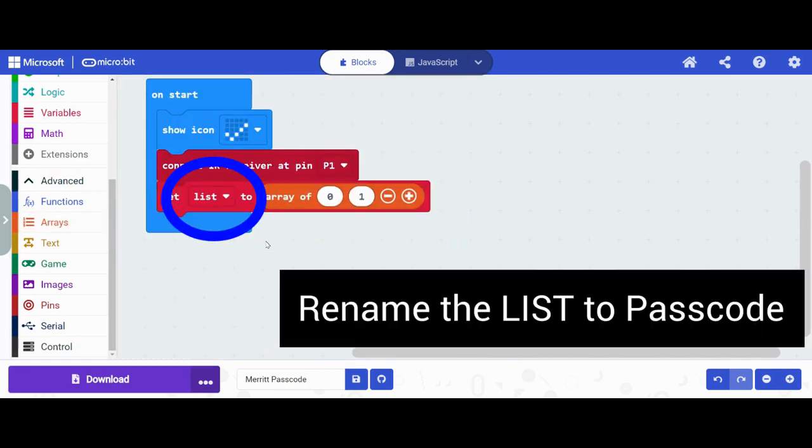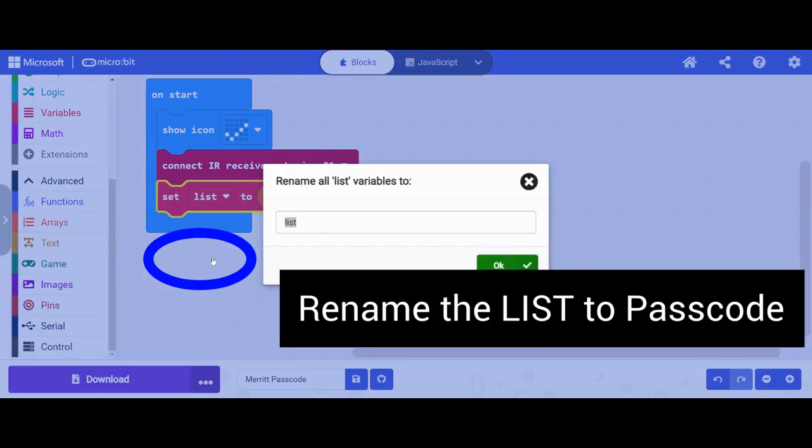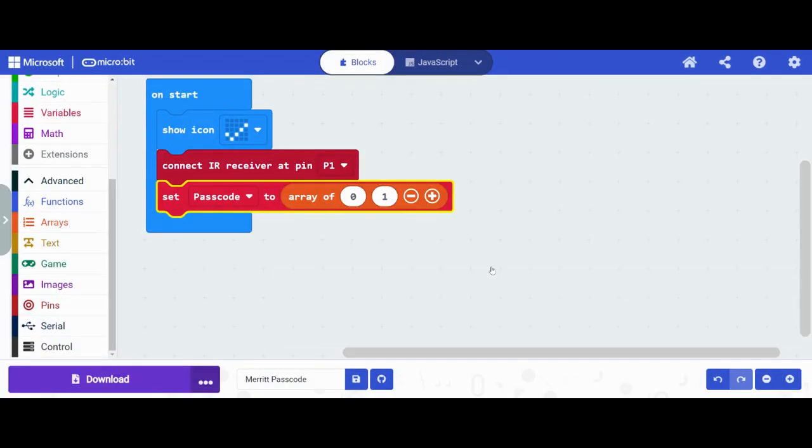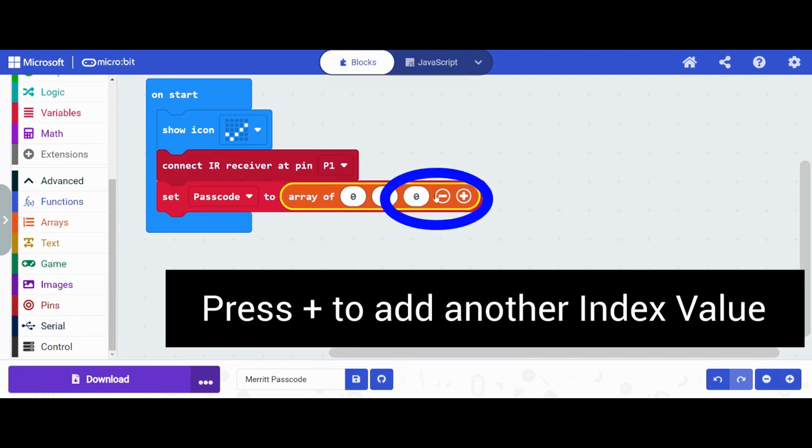This first array that we're going to create is our passcode. So I'm going to change that value to be passcode. I'm going to have it be three number values, so I'm going to add one here.